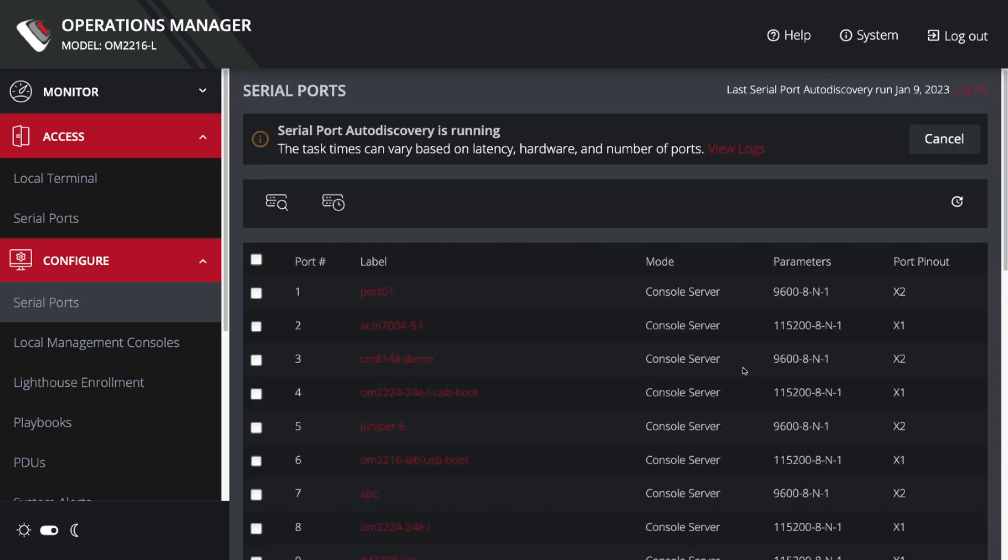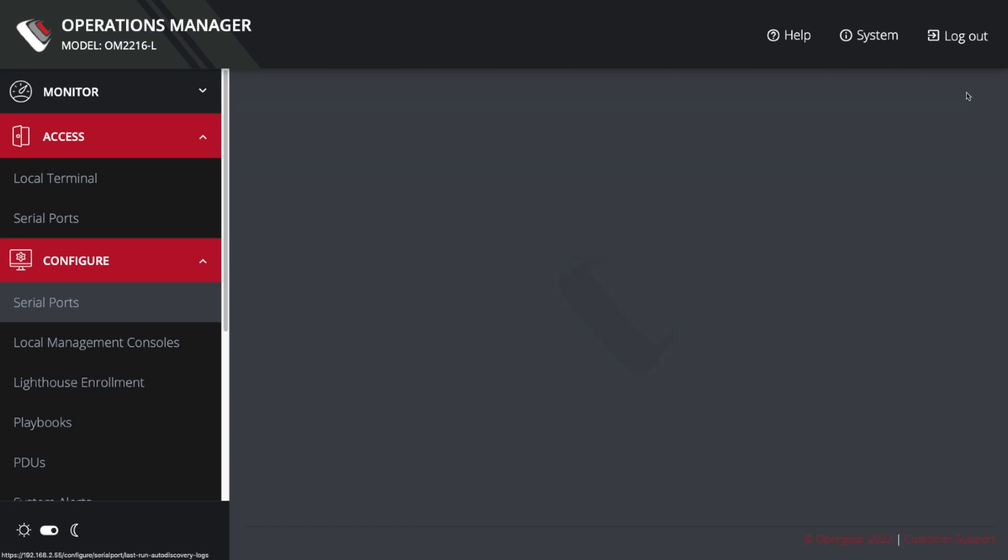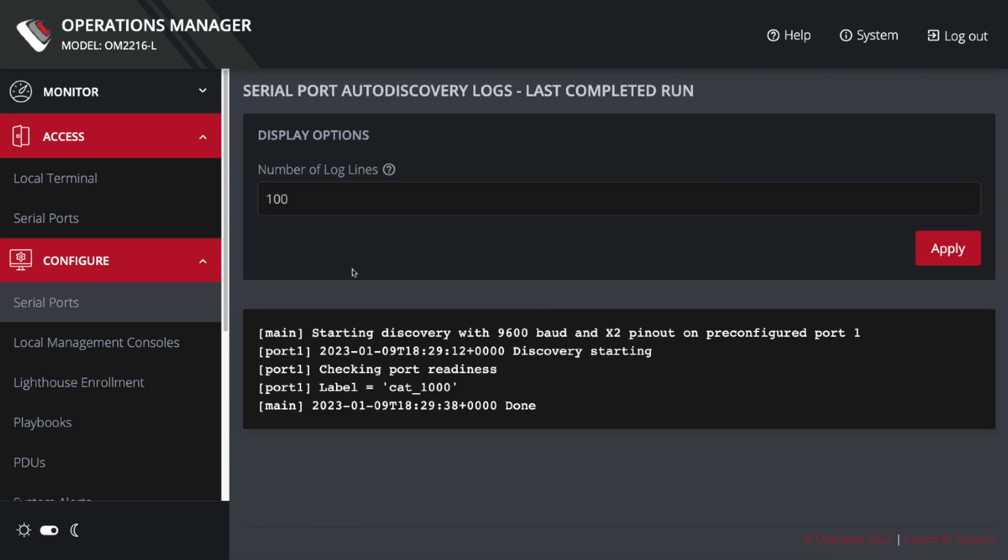And then what will happen in maybe 30 seconds or less—by looking at the log file, you can see what will happen—we're going to go ahead and start the discovery. It'll make sure that the port's ready and enabled, no one's logged into it, and eventually it will learn the label and actually name that port with that label that it had discovered.